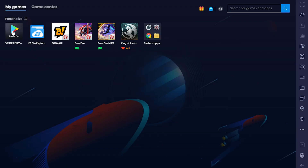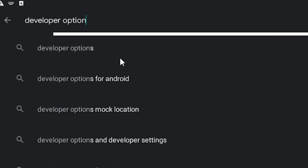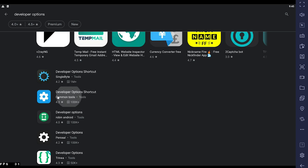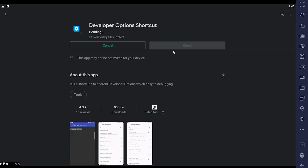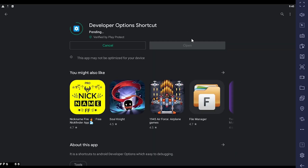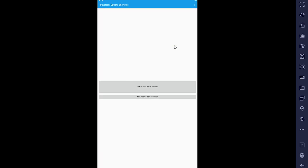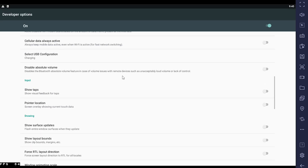First thing is go to Play Store. Search for developer options and install it. Open it and search for input. Activate show taps and voila.